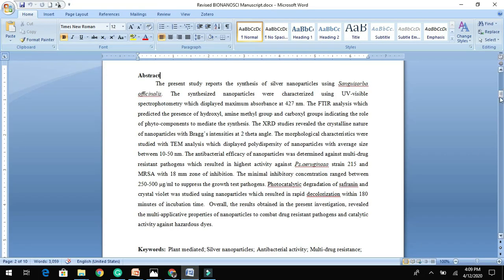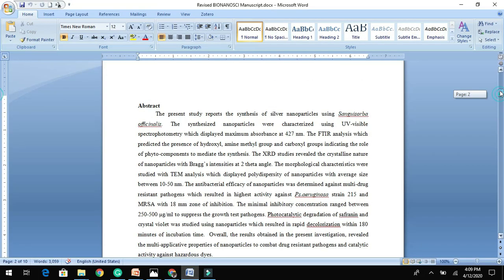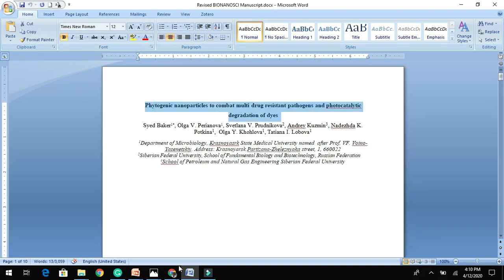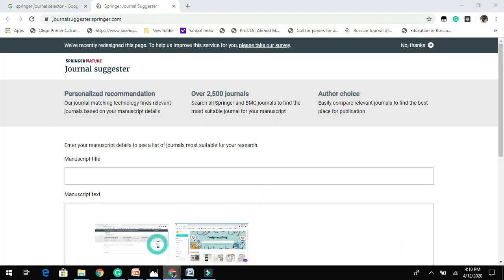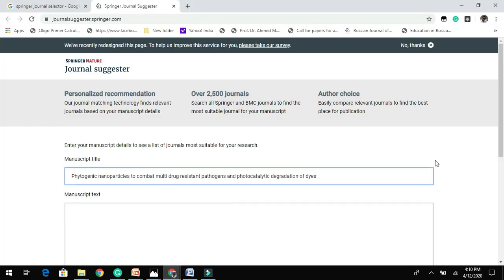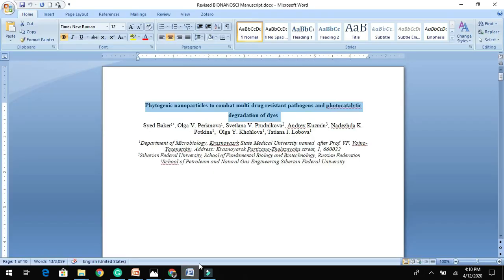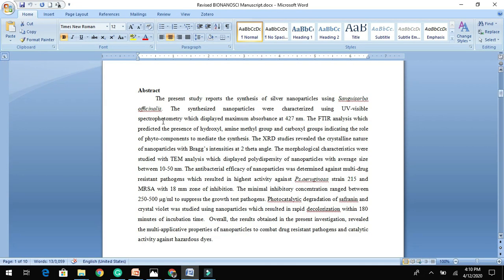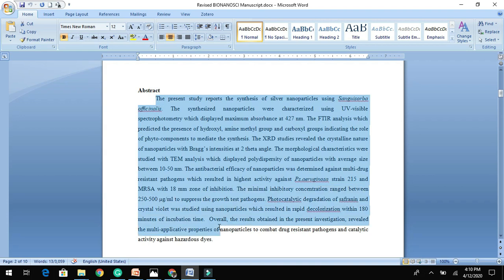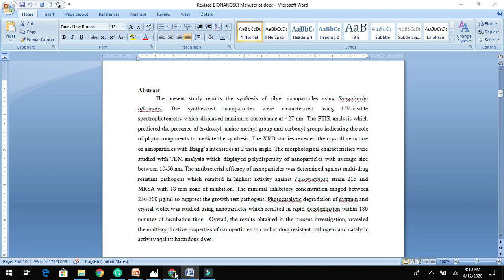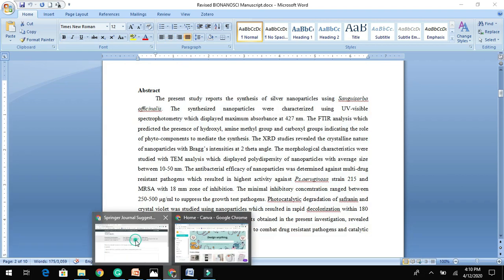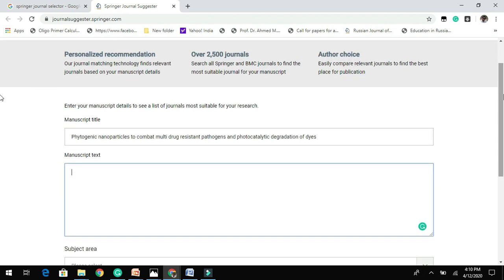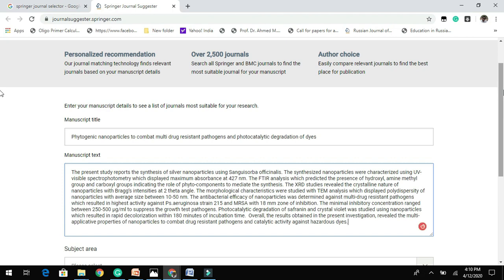Then you need to place your title, then followed by abstract. You can place or copy and paste the entire manuscript text, but I prefer you to just paste your abstract.